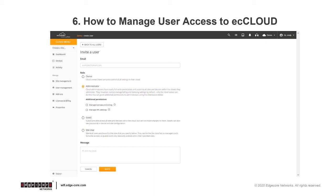For example, you can invite a user as an administrator with nearly full write permissions and access to all sites and devices within the cloud, or you can invite a user as a site user so that they can only access and manage specific sites.